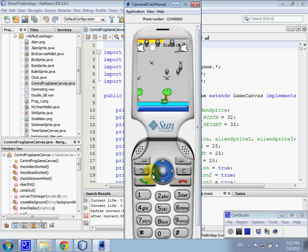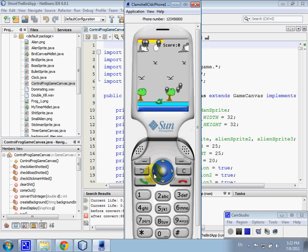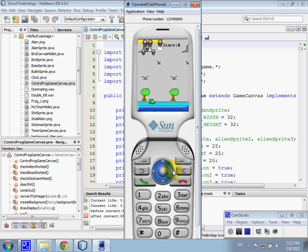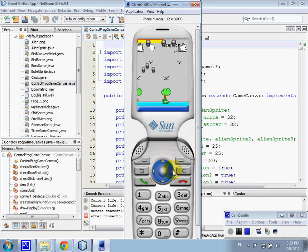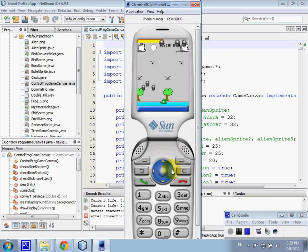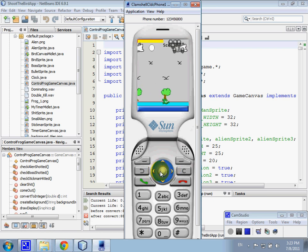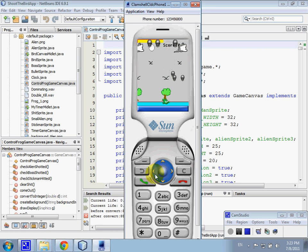This is our game. Our game consists of three main characters or sprites: a frog, the green one, and aliens.